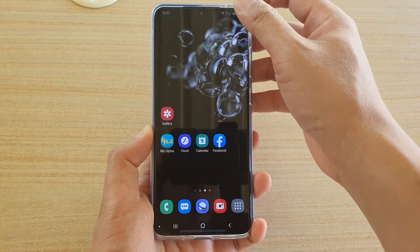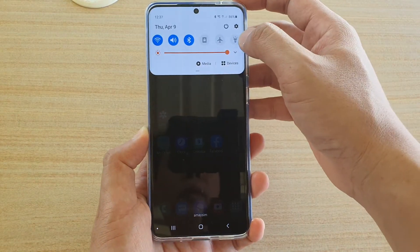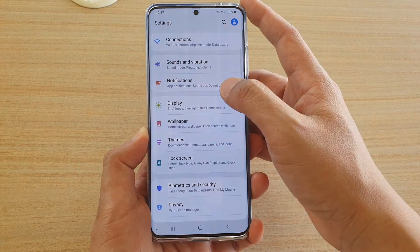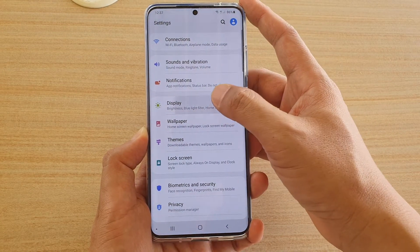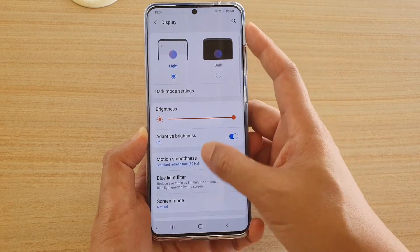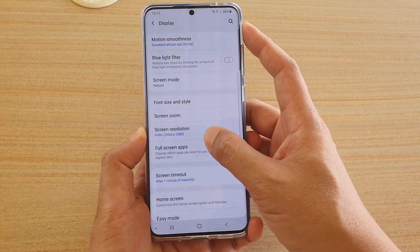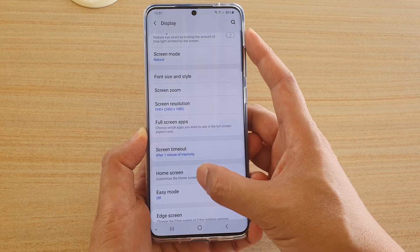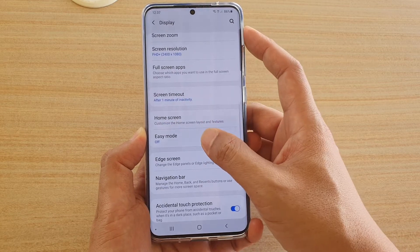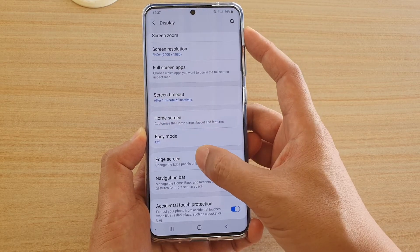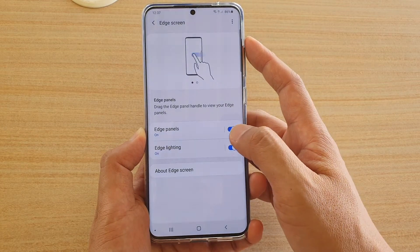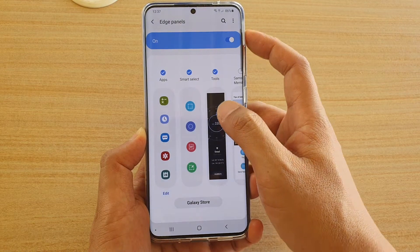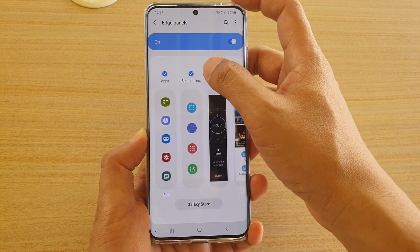Then swipe down and tap on the Settings icon. Next, tap on Display, go down and tap on Edge Screen.